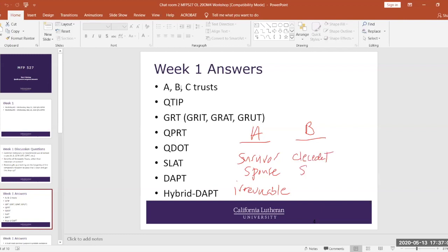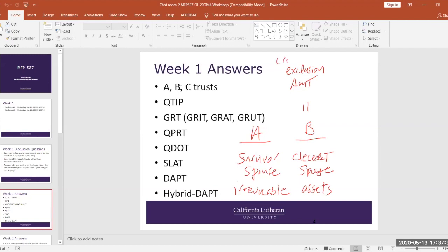The A trust is usually the survivor spouse's assets. Those go into a trust, and typically the A trust, because the surviving spouse is alive, is a revocable trust. So after the death of the first spouse to die, the surviving spouse can do whatever they want with the assets in the A trust. They can redraft the trusts, remove the assets from the trust and close it. They have total complete control of the A trust. The B trust is the deceased spouse's assets.